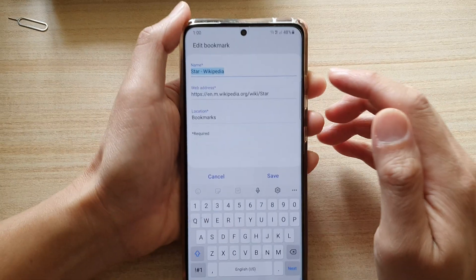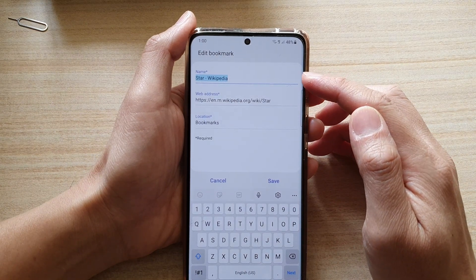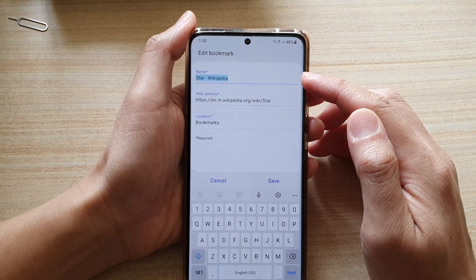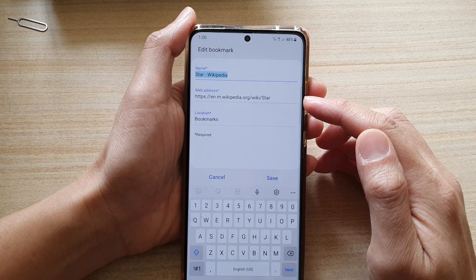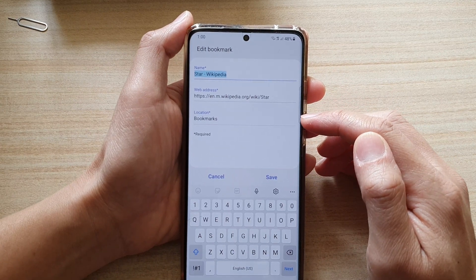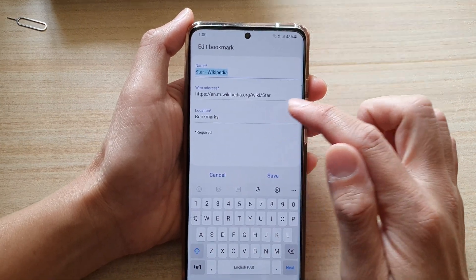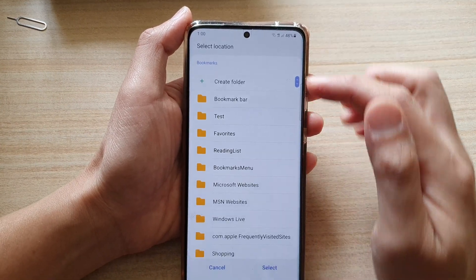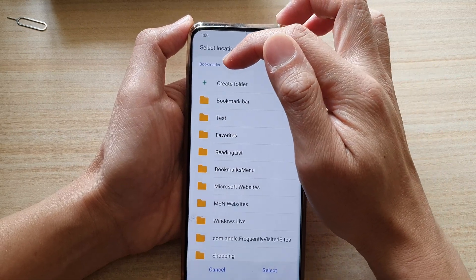Now in here we have the name field, which is set to the default of the web page title. You also have the web address and location. If you tap on location you can see the default folder is Bookmarks.